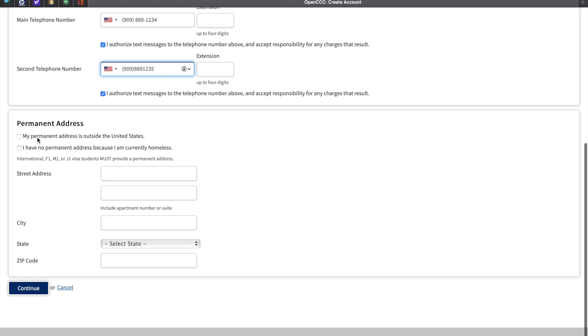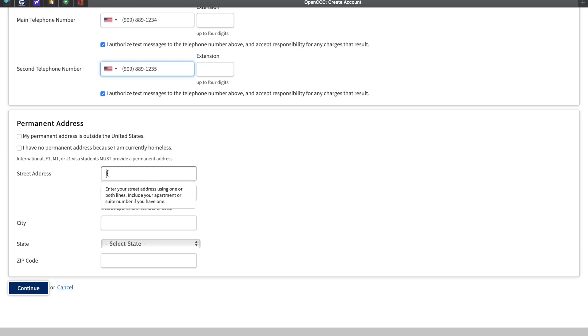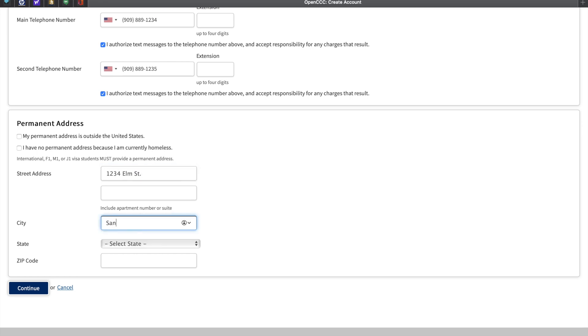The next section is your permanent address. If you reside outside of the United States, please check the box on top. If you have no permanent address, please check the box underneath. If the questions did not pertain to you, you may continue by leaving them blank. Enter your street address, followed by your city, your state, and the zip code.